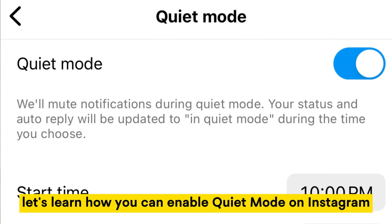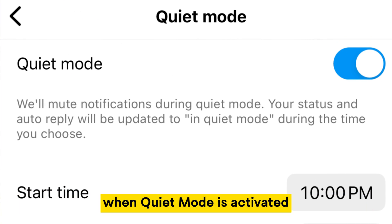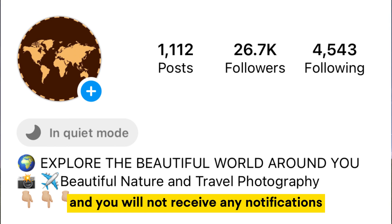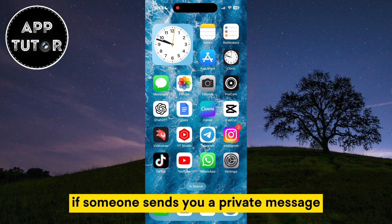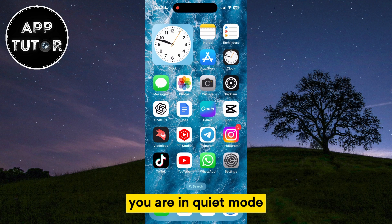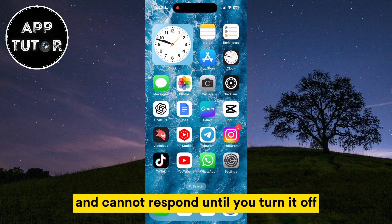Let's learn how you can enable quiet mode on Instagram. When quiet mode is activated, your status will change to 'in quiet mode' and you will not receive any notifications. If someone sends you a private message, they will receive an automatic response that says you are in quiet mode and cannot respond until you turn it off.